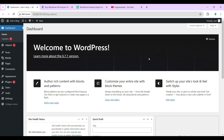Hi everyone, I'm Ashutosh and in this video I'm going to create a stunning doctor appointment booking website without writing a single line of code. I'll be using the Wordmart theme and BookingPress plugin to build this website. Now let's get started.